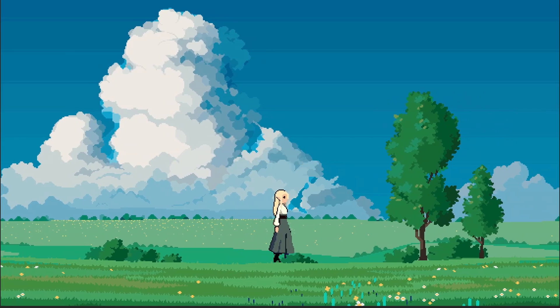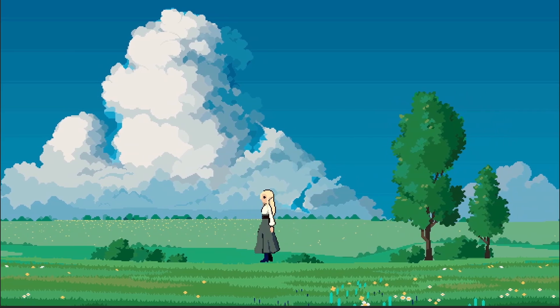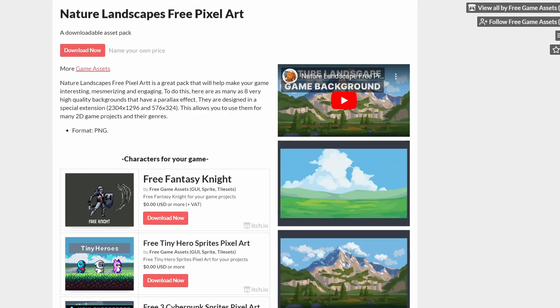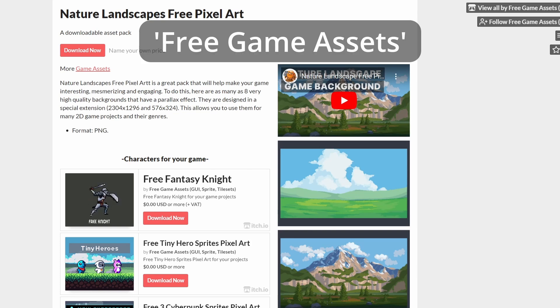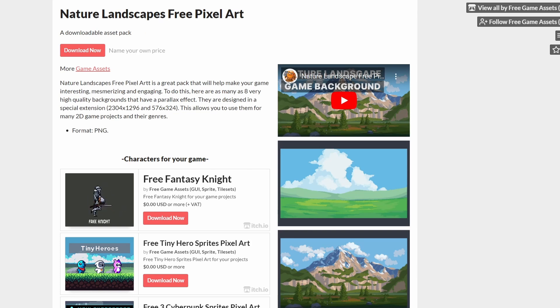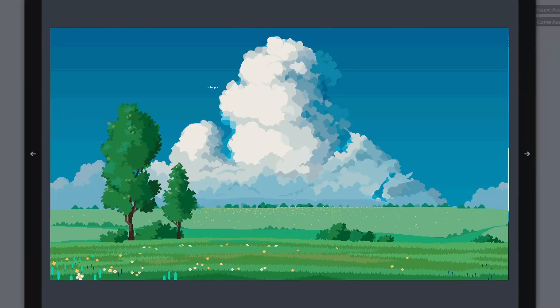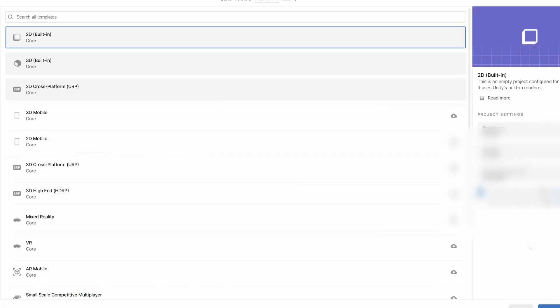It's very pretty and very exciting so let's take a look. For our background assets I'm going to be using the nature landscapes free pixel art which is made by Mr. Free Game Assets on itch.io. I'll link that below in the description. I'm going to be using nature set number five.